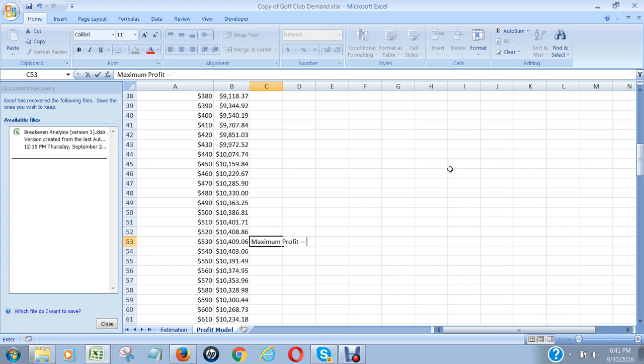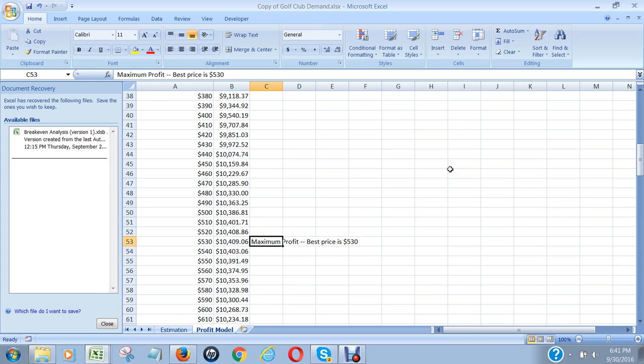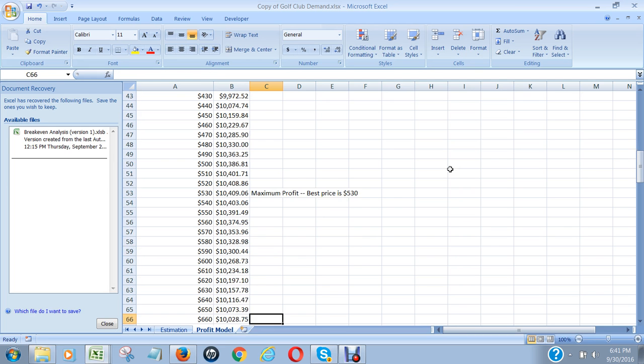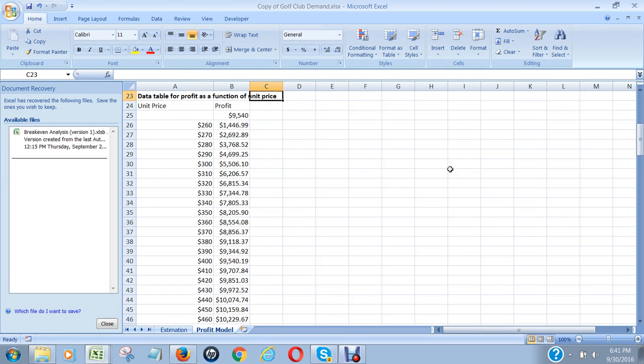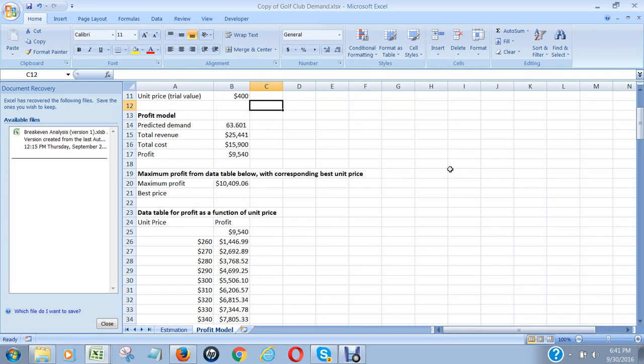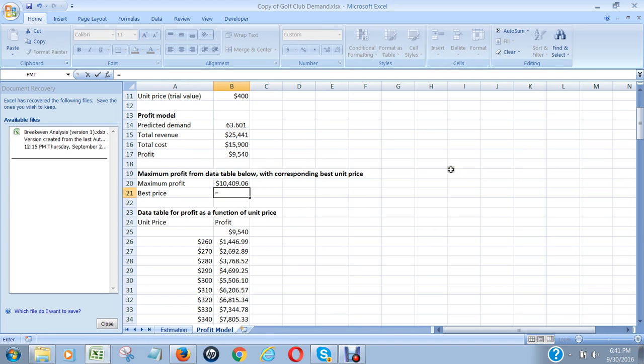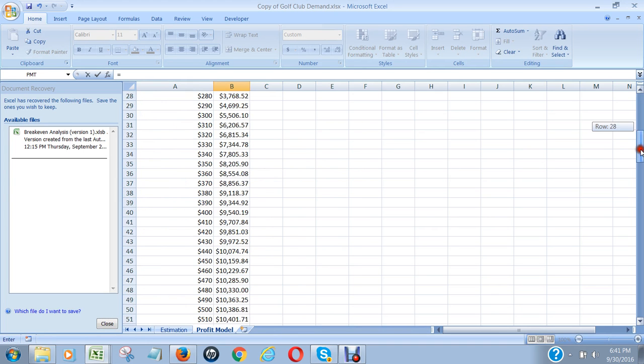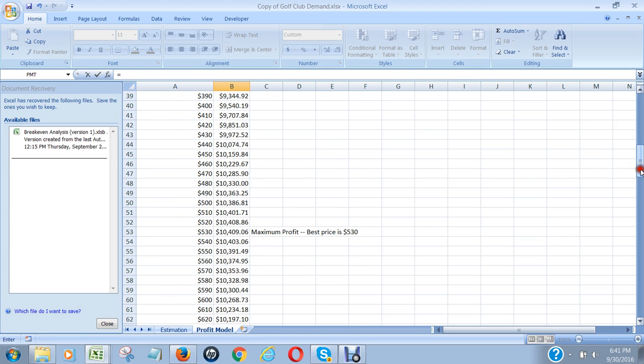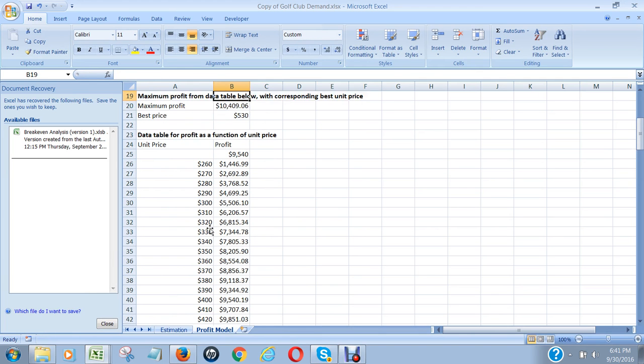That gives us the best price is five hundred thirty dollars. And let me just check that - yeah, that's the same figure that the textbook gets. So we have now figured out that the best price is going to be the one associated with 10,409.06, which is five hundred thirty dollars a unit.